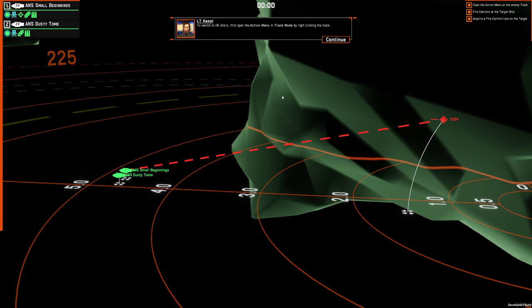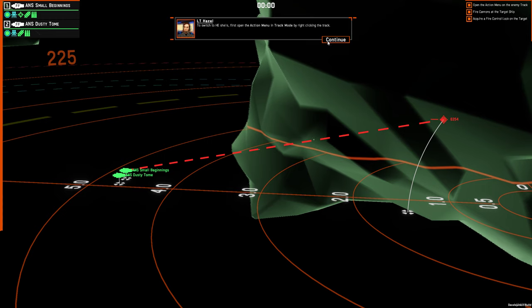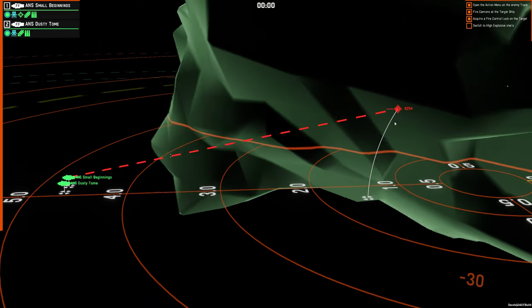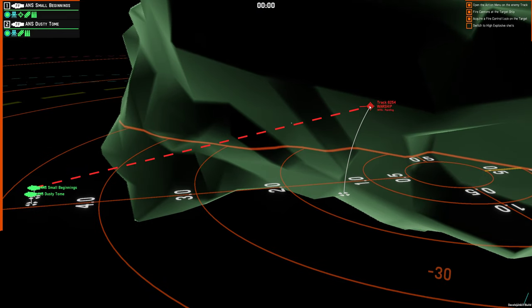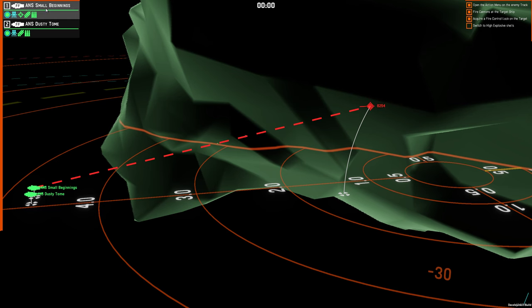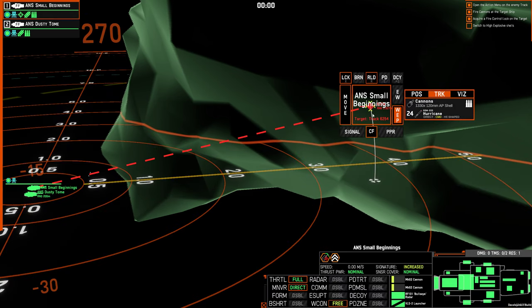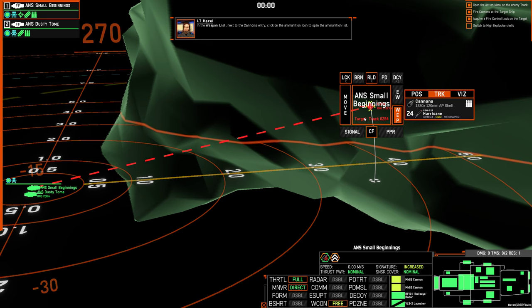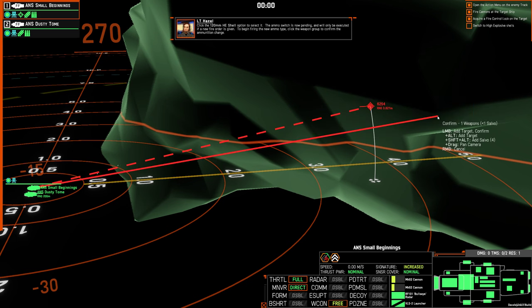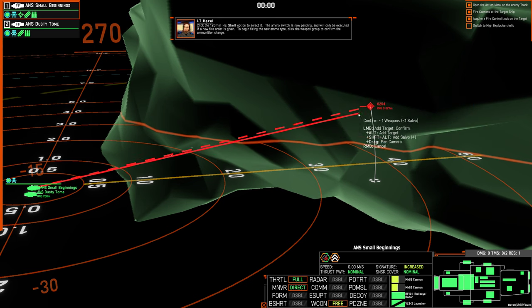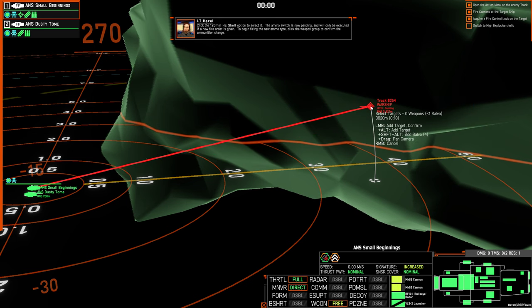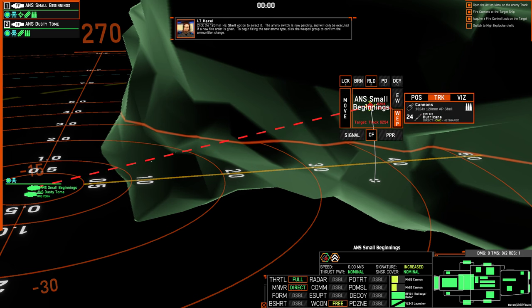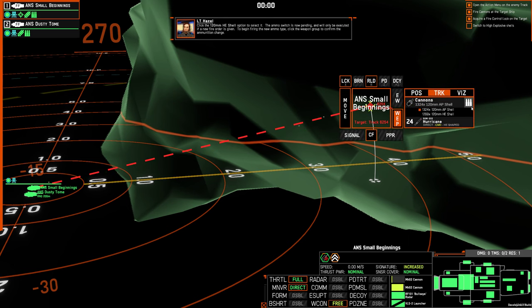To switch to HE shells, first open the action menu in track mode by right clicking the track. In the weapons list, next to the cannons entry, click on the ammunition icon to open the ammunition list. Click the 120mm HE shell option to select it. The ammo switch is now pending, and will only be executed if a new fire order is given. To begin firing the new ammo type, click the weapon group to confirm the ammunition change.